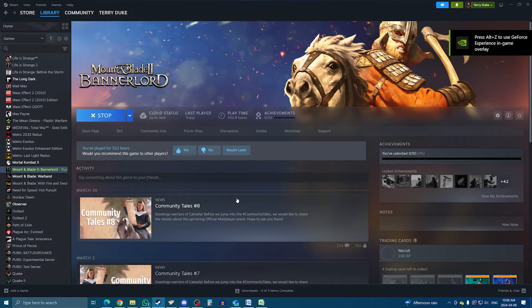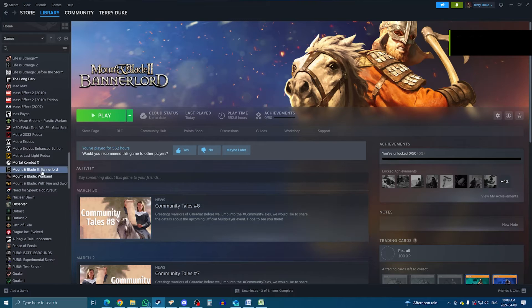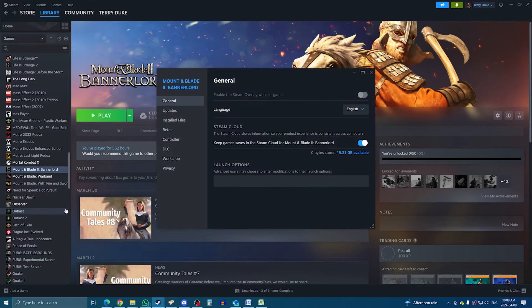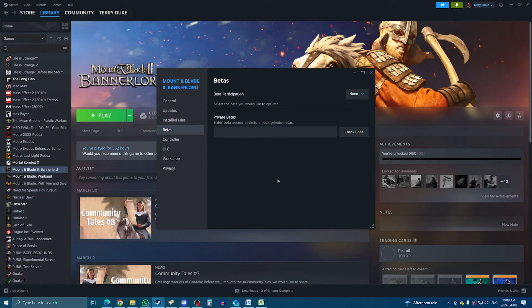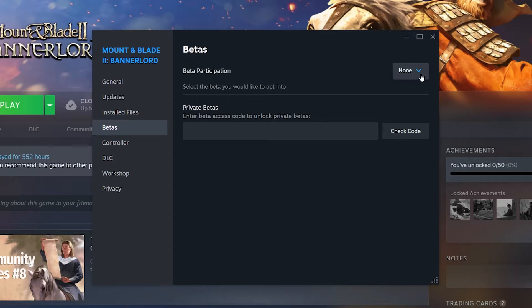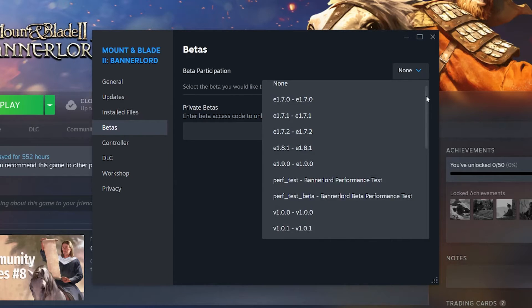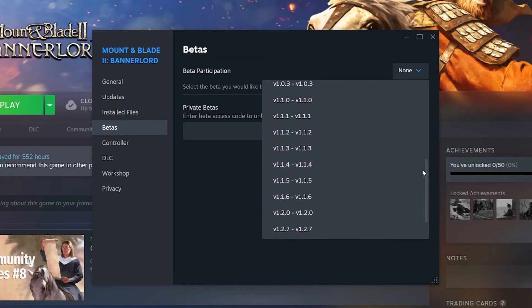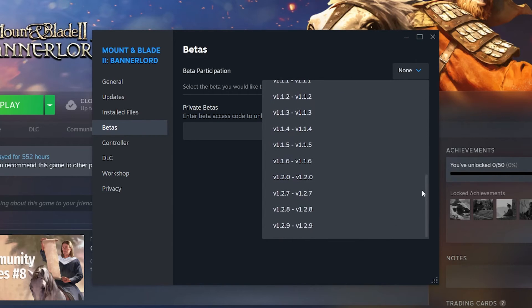If you have a mod that only works with a specific game version, you can also change the game version yourself by going back to the properties on Steam, then to the Betas tab. If set on None, the game will stick to the latest version available, but clicking on it, there's a dropdown menu where you can select a specific version. Keep in mind, this will force the game to partly reinstall, which can take some time.